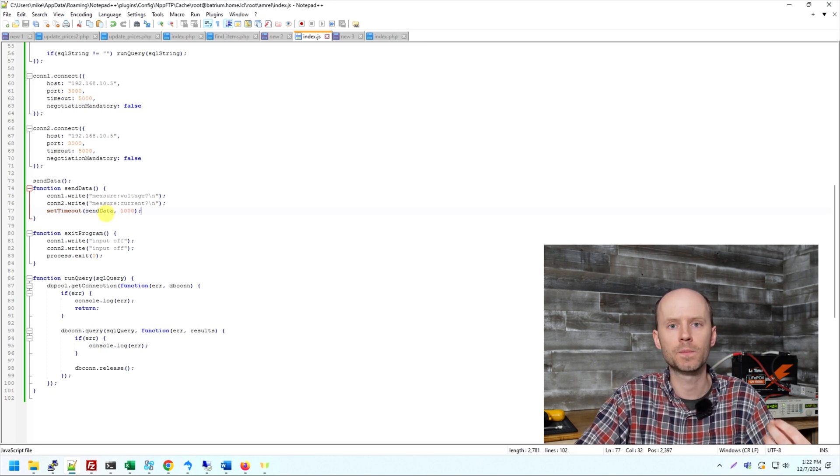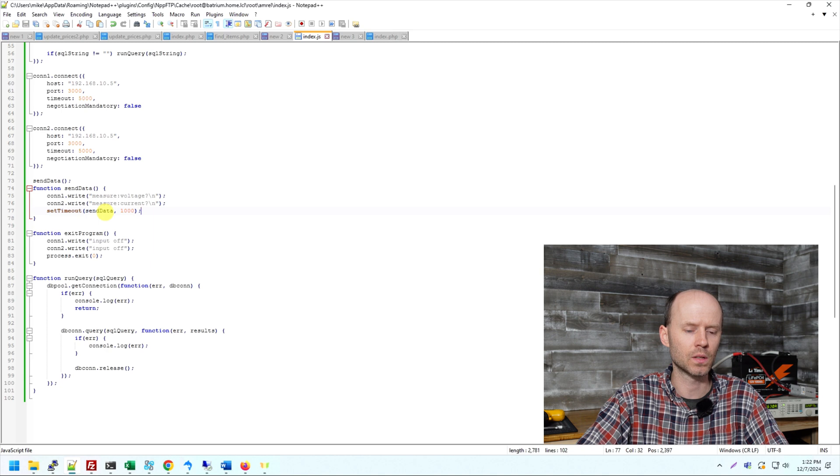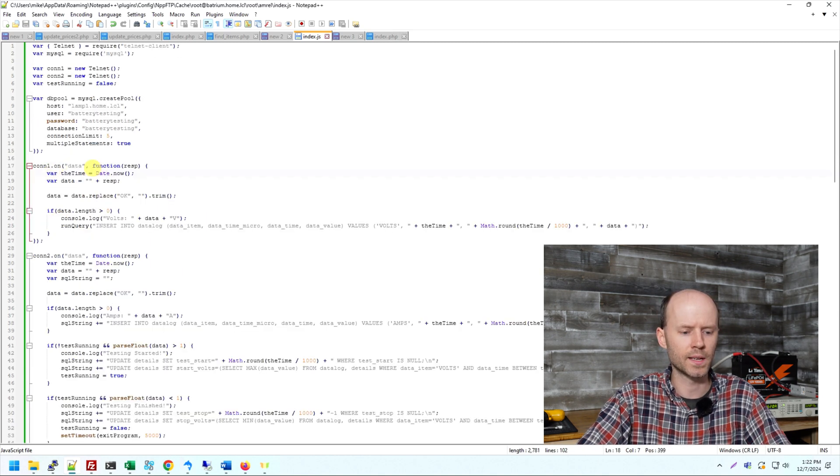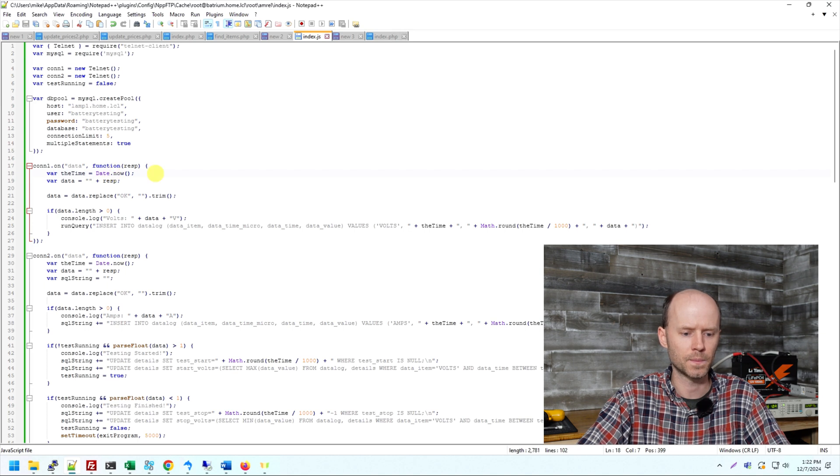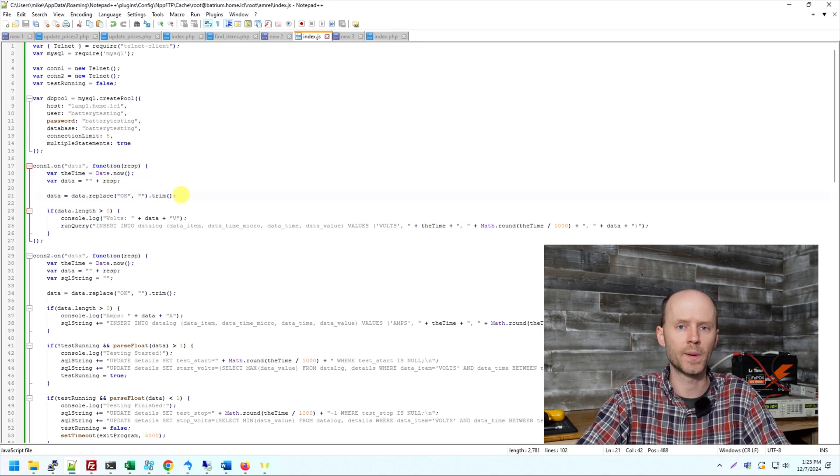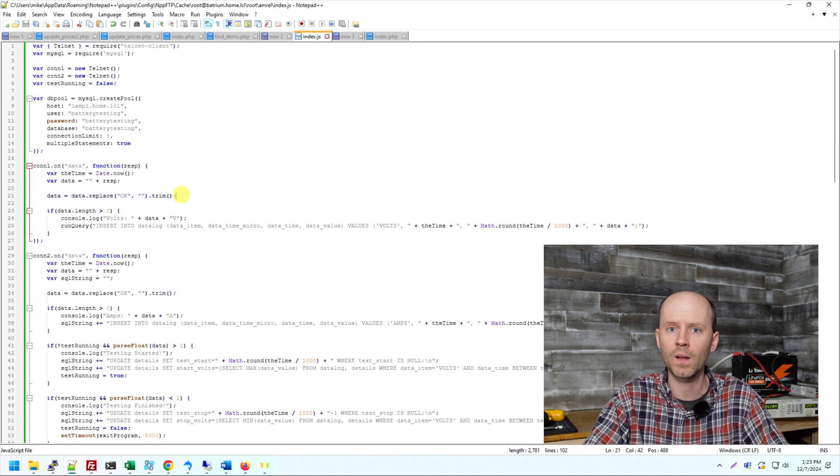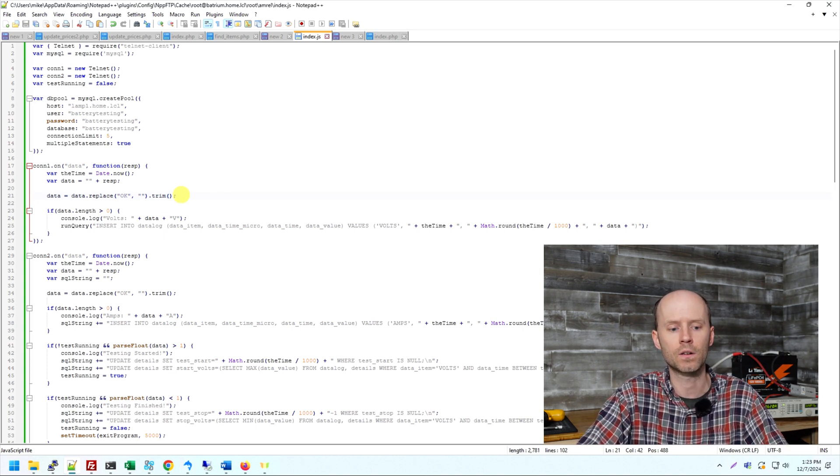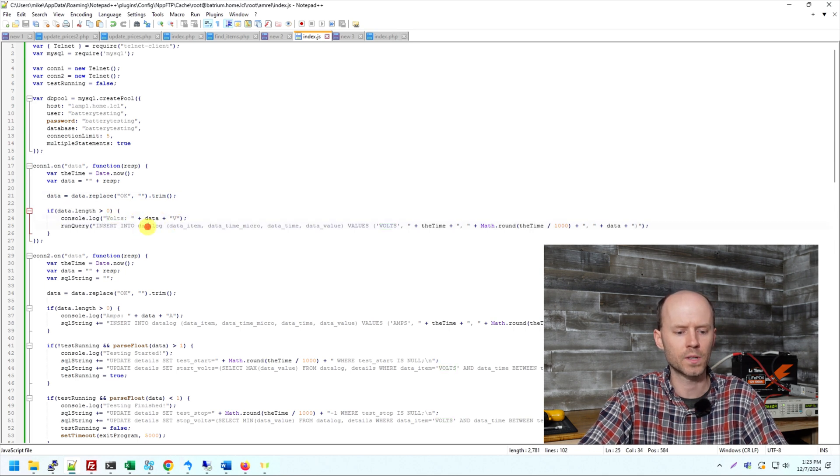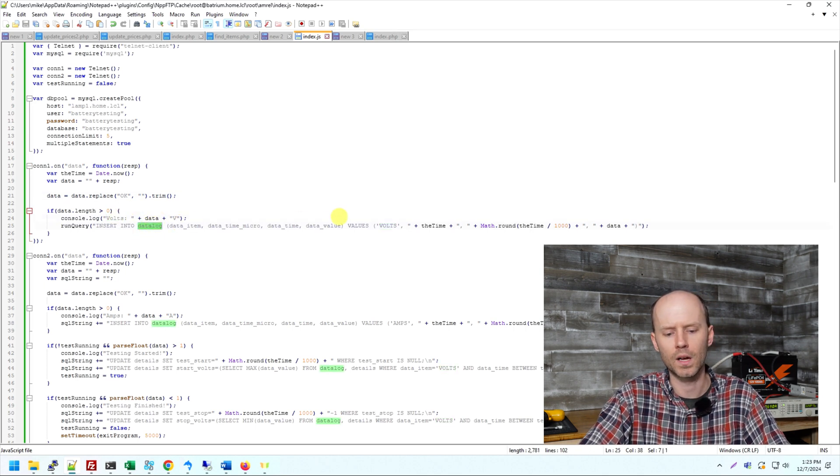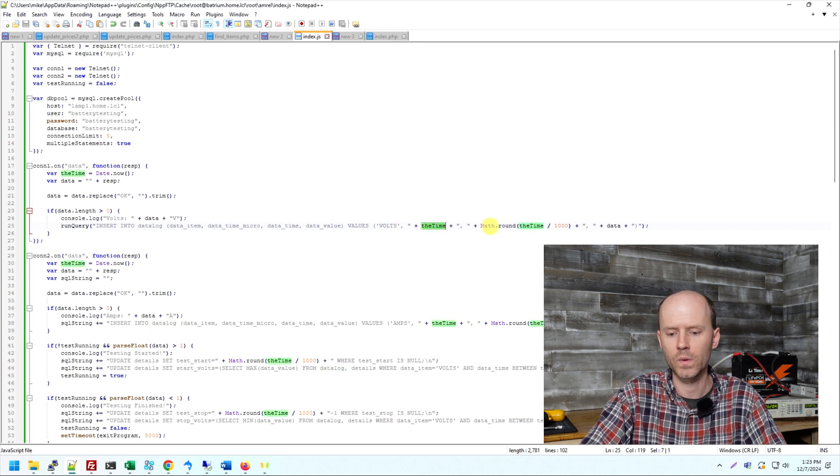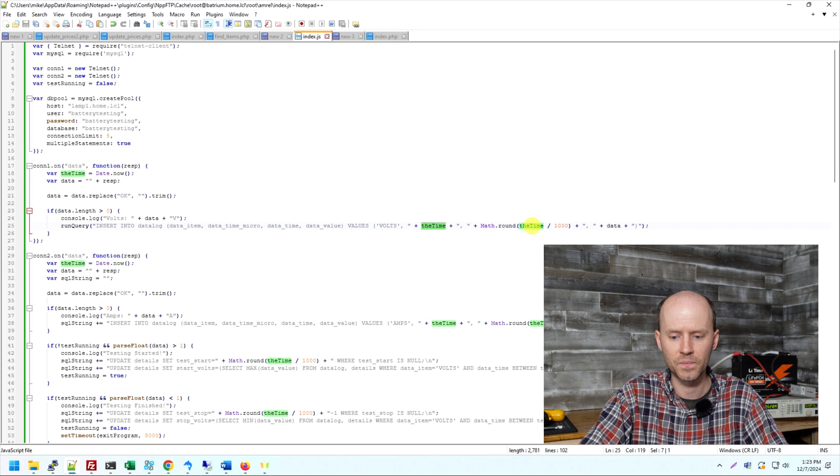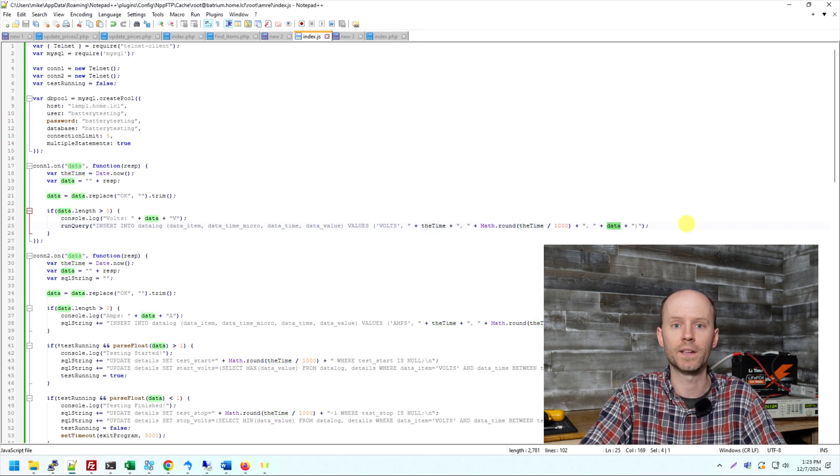We need to capture that response that comes back. So there's an event handler for the data received, and this is the event handler for the voltage. So we're gathering the time from the date.now function. We need to do a bit of cleanup here because as you saw in the example, it sends back two okays and three line breaks per return value. We don't care about that. All we want is the numerical value that comes back. We're outputting it to the console for troubleshooting. And then we're simply inserting it into that data log table. Again, we capture what it is. It's the voltage. We capture the time in milliseconds. We then divide that by 1,000 to get the time in seconds. And then we capture the actual data value.